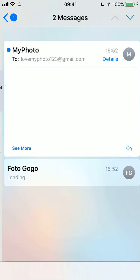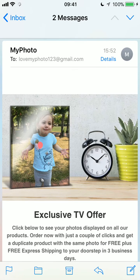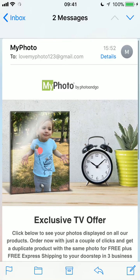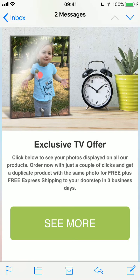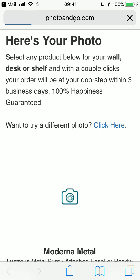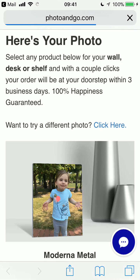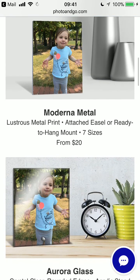My photo! "Here's your photo — it's awesome, check it out." And there I see the beautiful photo of my daughter at the park last week on a great Aurora glass product that we offer. I'm going to click "See More" and it'll take me to our website with that photo previewed on a bunch of awesome products that we offer.